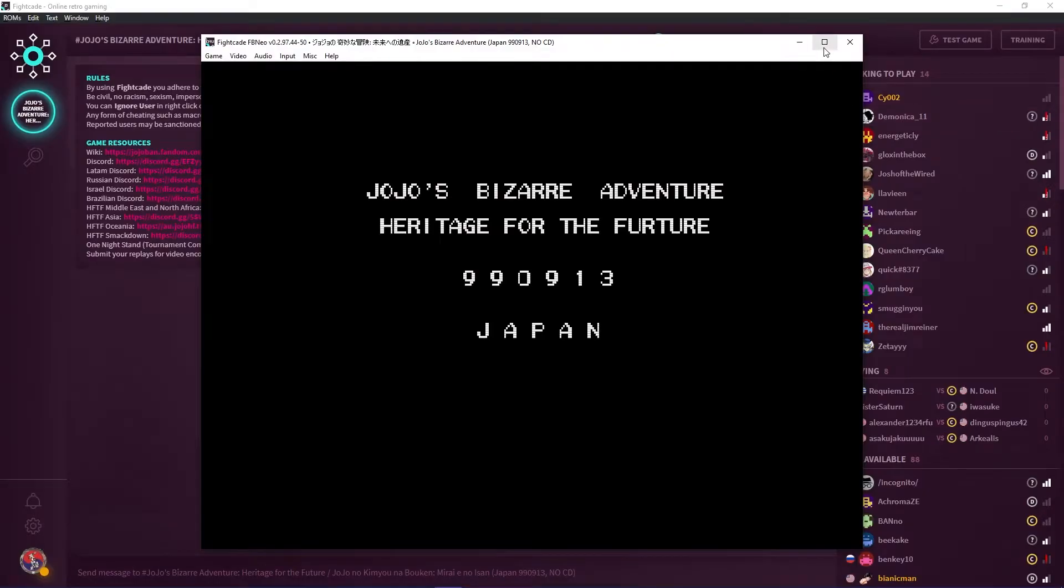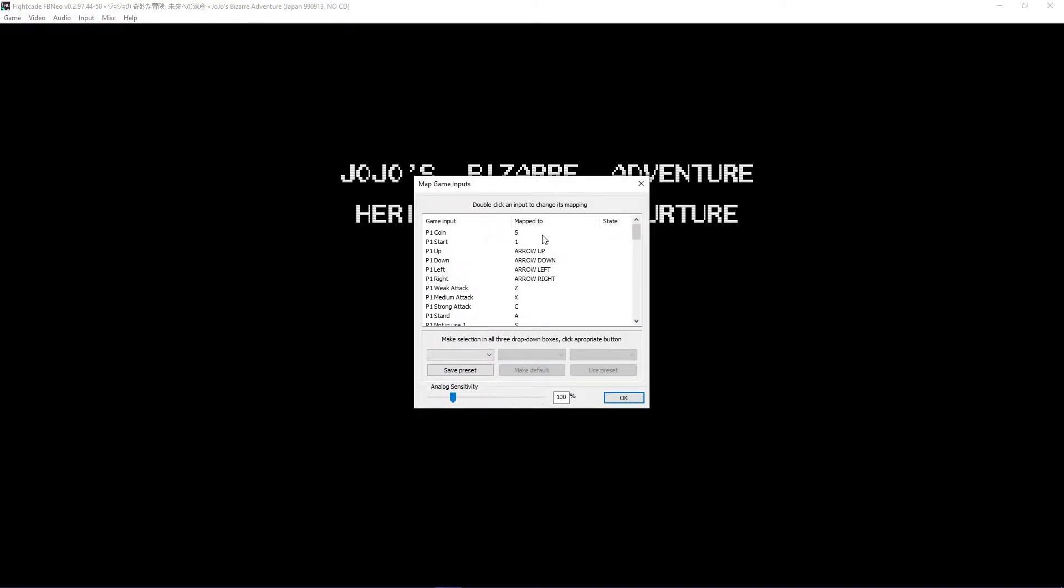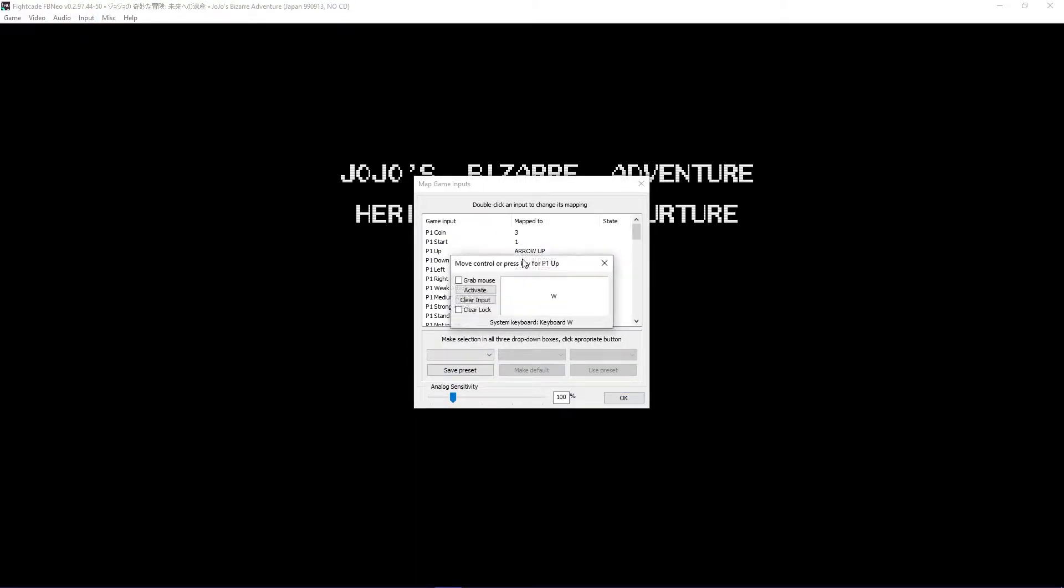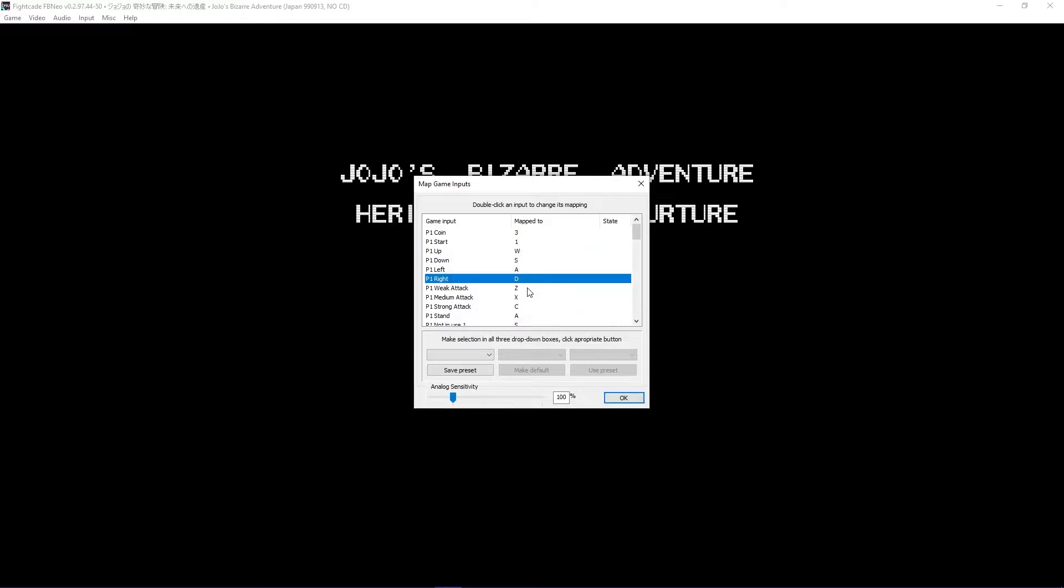Set inputs by pressing F5 or map game inputs when you load the game. Double click on each input to set them. There is the coin button, which emulates putting a coin for credits to start the game. The start button, which starts the game when there are credits. Your movement inputs: up, down, left, and right.